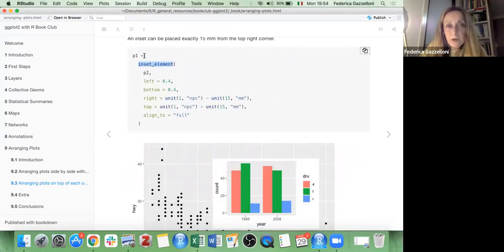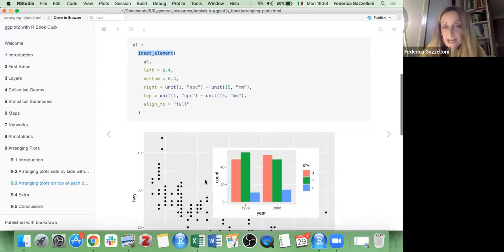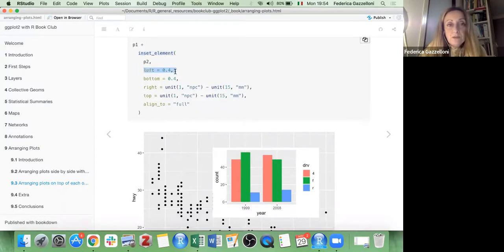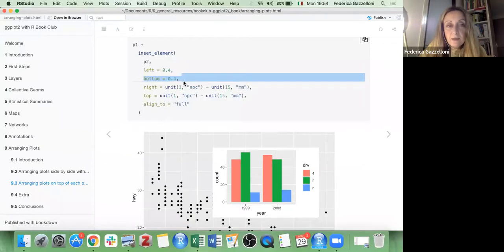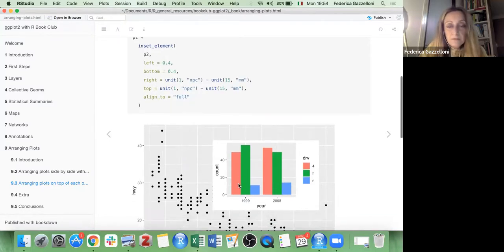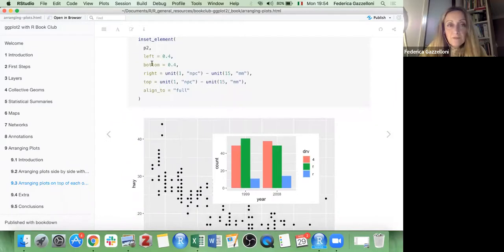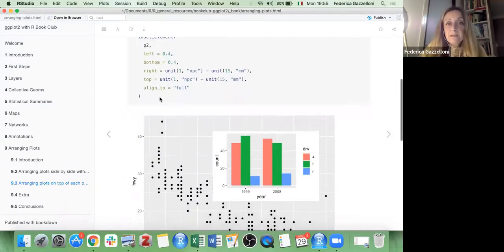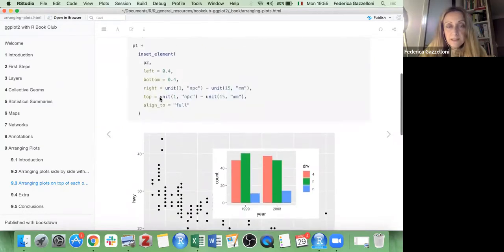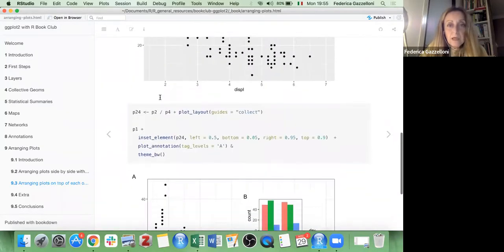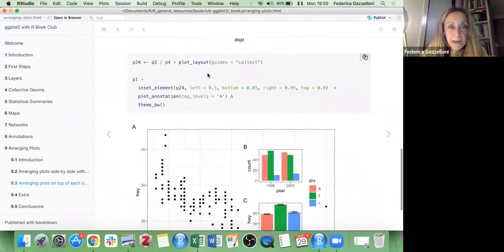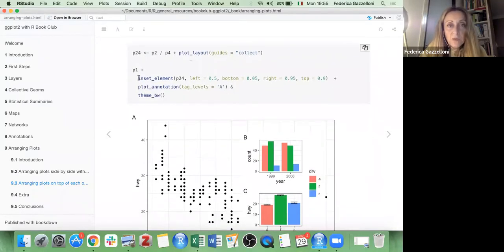This can be done using the inset_element function. You have the main plot with inset_element, and you put inside it the plot you want to inset, with different options for aligning to a side and setting some distance from the left or the bottom. This covers the patchwork package. One more thing from patchwork is guide collect, which we have seen with inset_element, and as before we can add a plot_annotation with tag levels and a theme for the whole visualization.